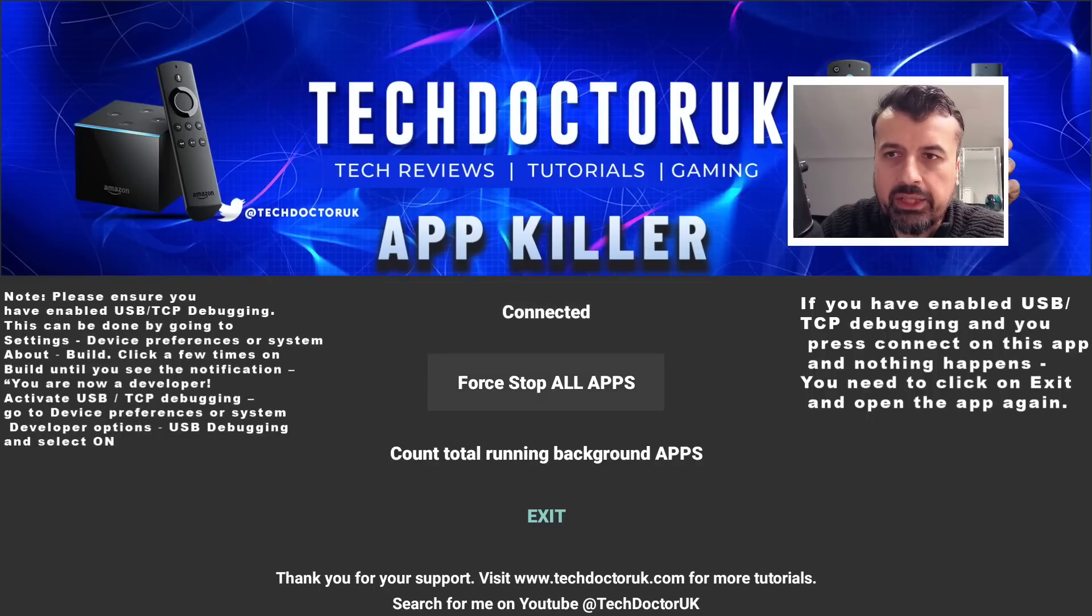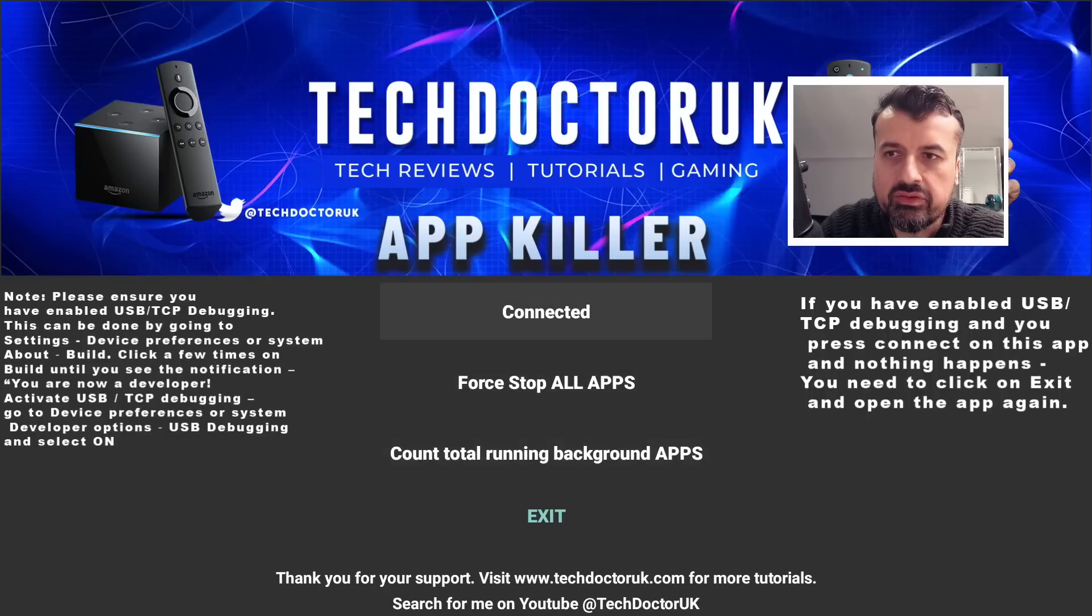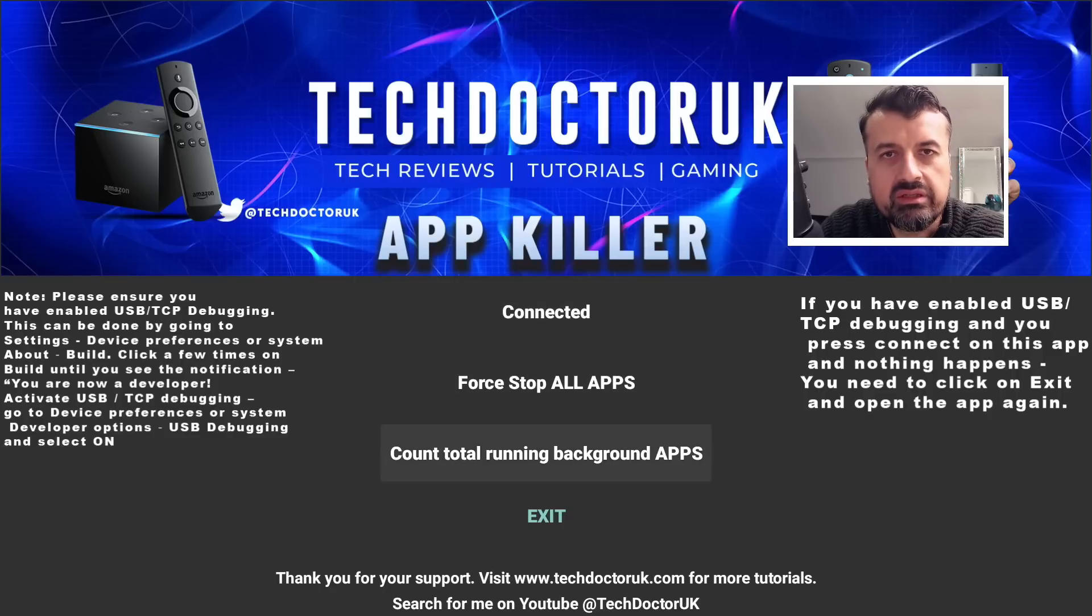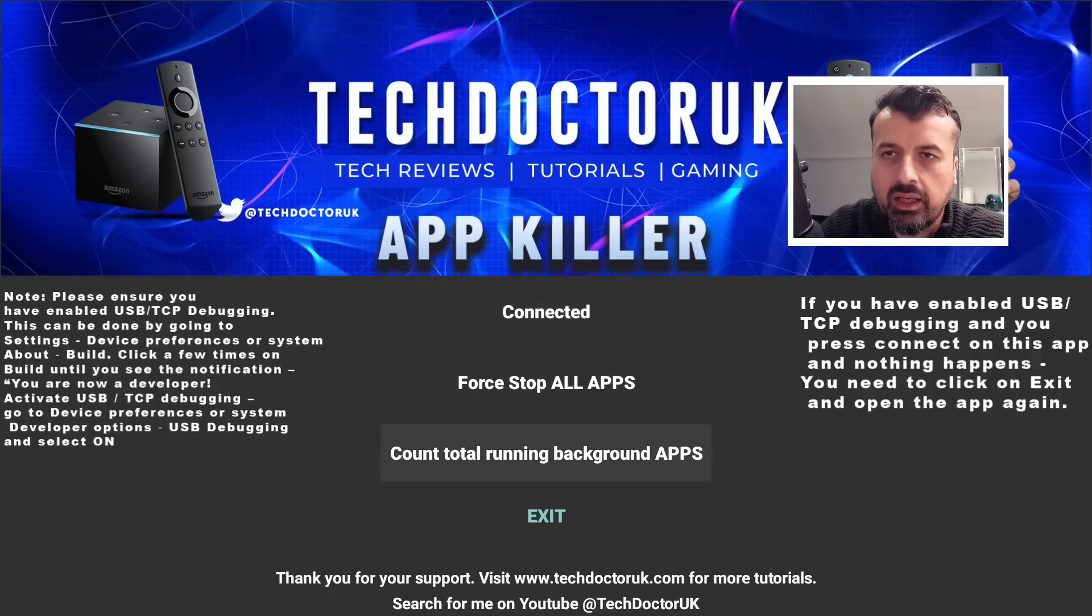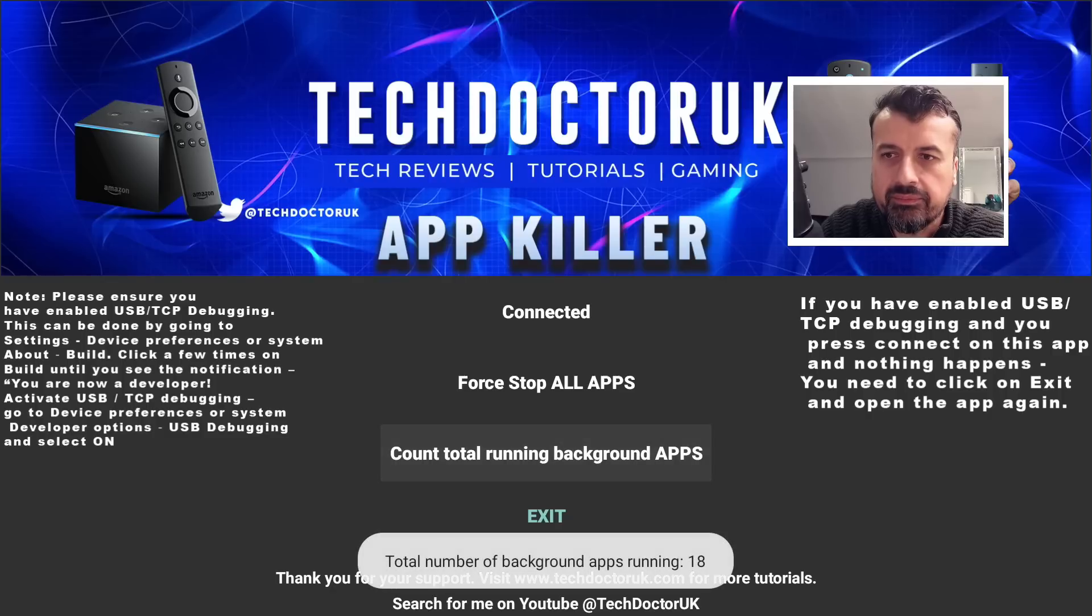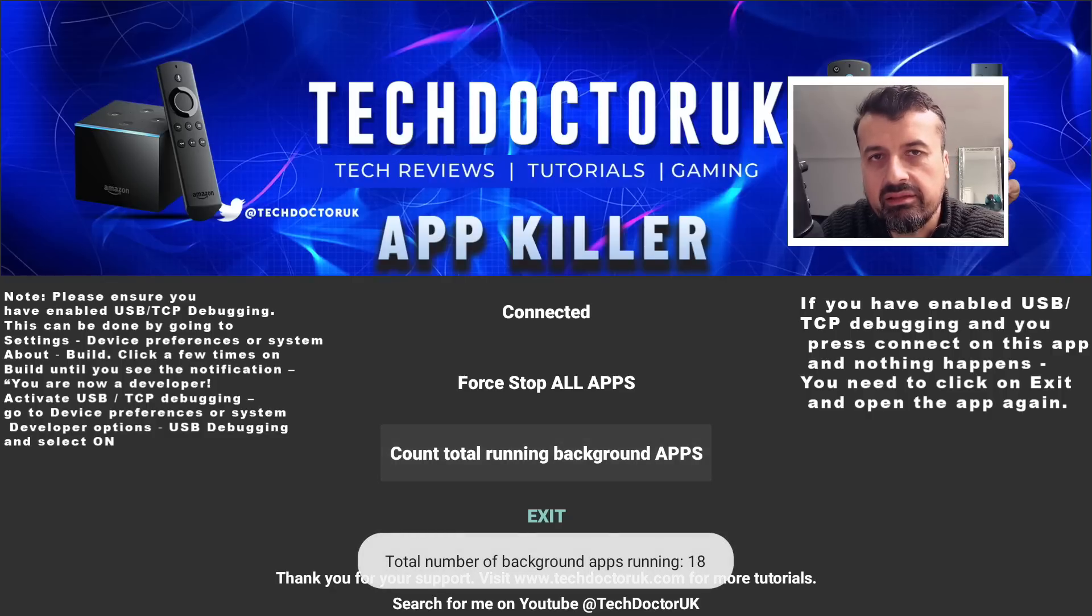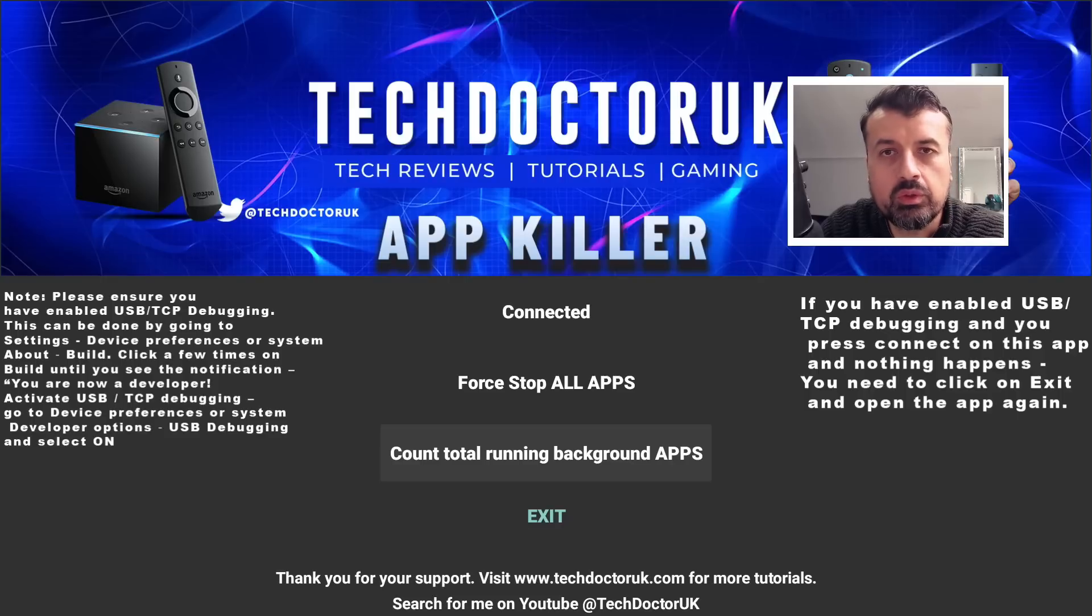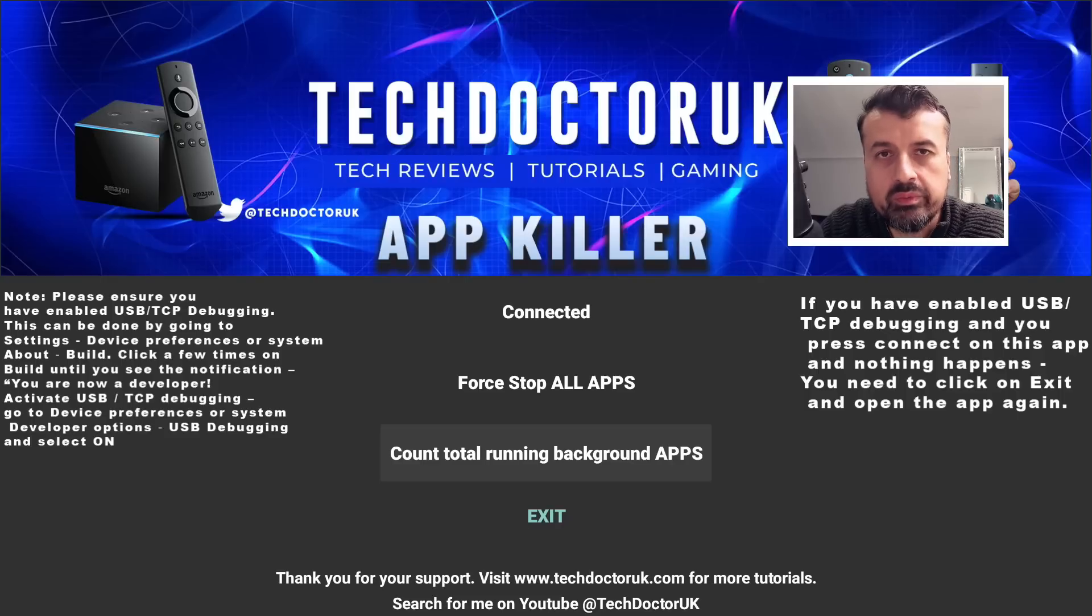You'll now see these three options. If I click on the last option, which allows me to count how many things are running in the background, I can click on that and we can see we have 18 things running in the background on my Nvidia Shield Pro, and that properly correlates with what we saw on the background apps and process app.